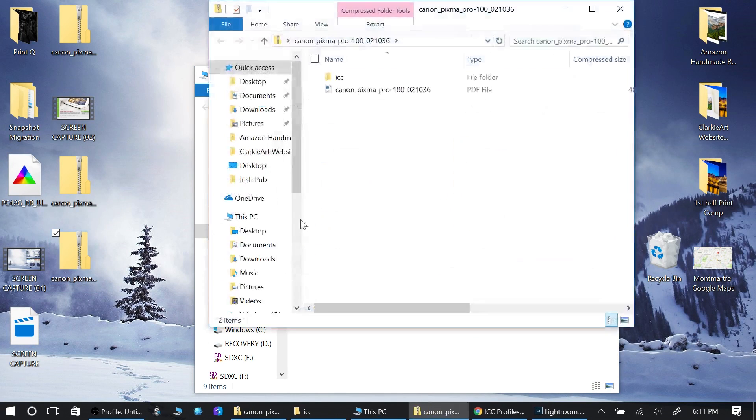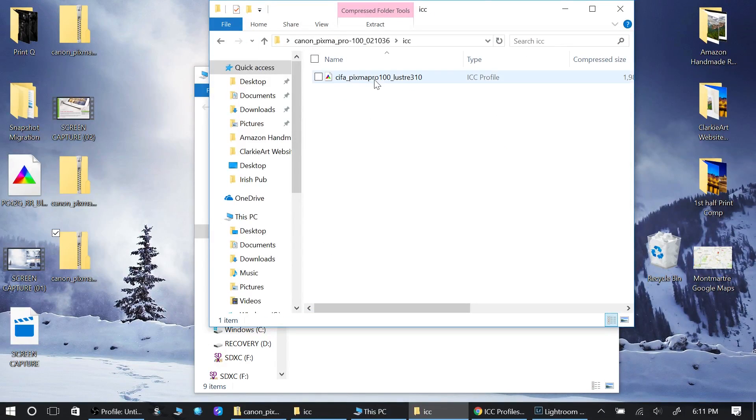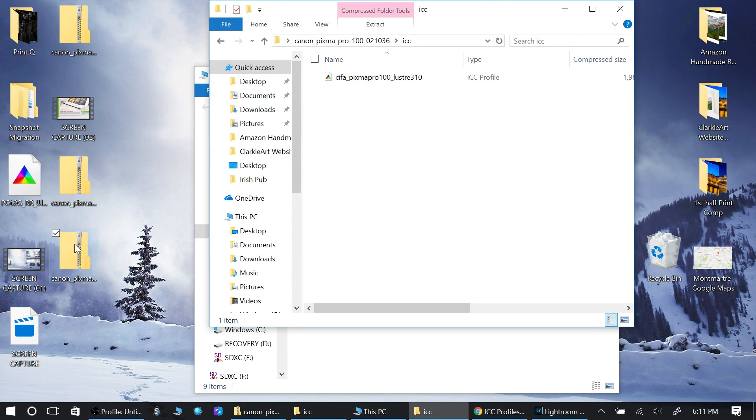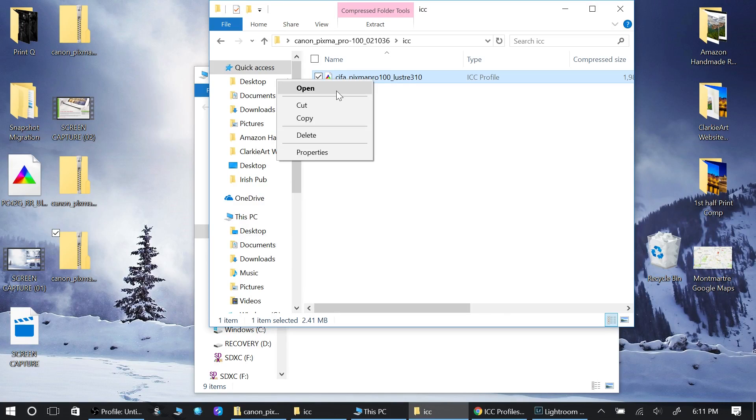You're not able—let me show you what I mean here so you understand. If I'm here and I went through the zip file, clicked on it, I went to the profile, this is what I'm looking for, this is my ICC profile.